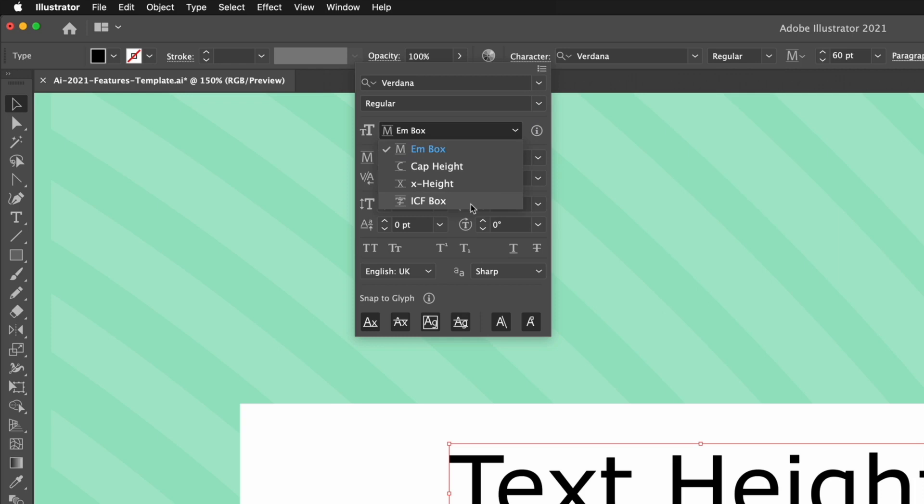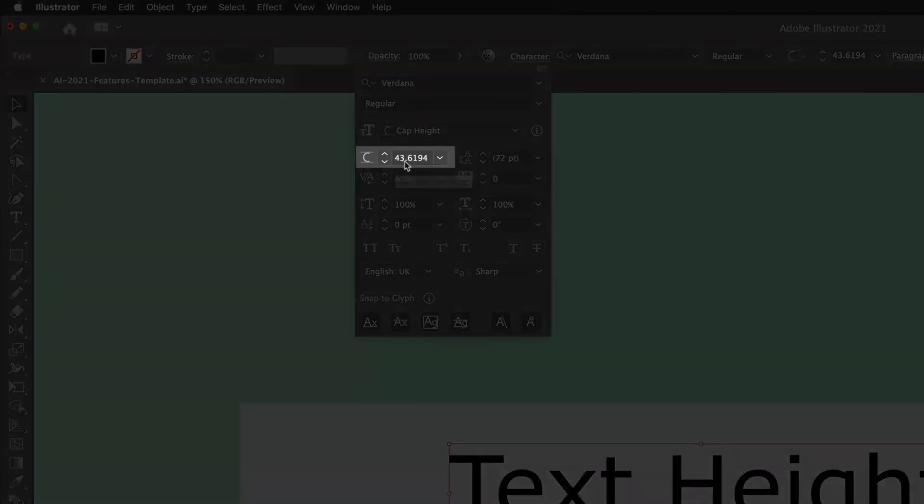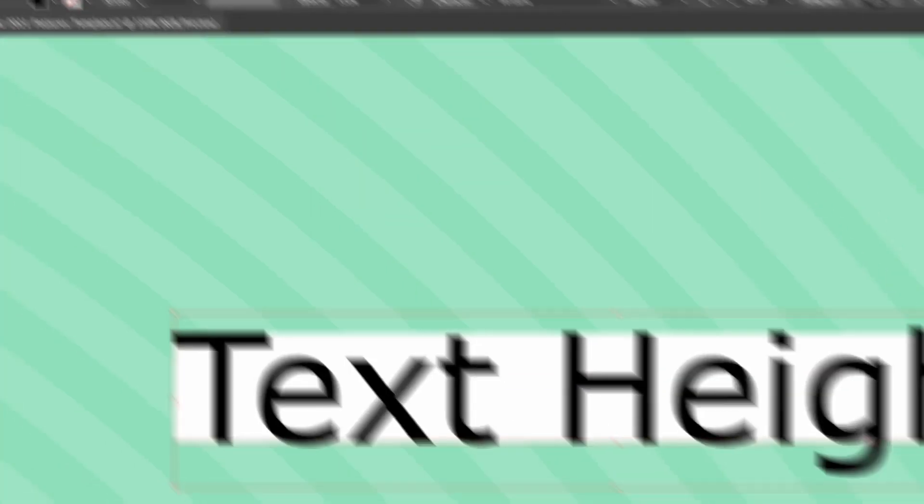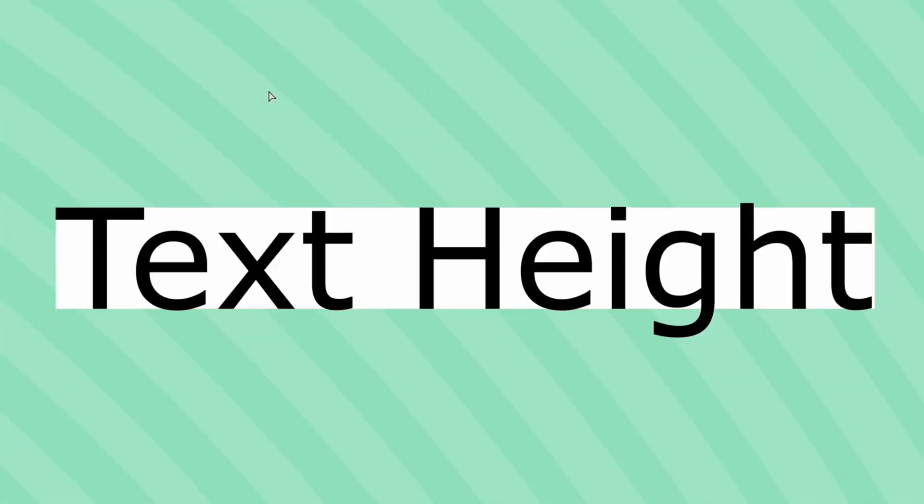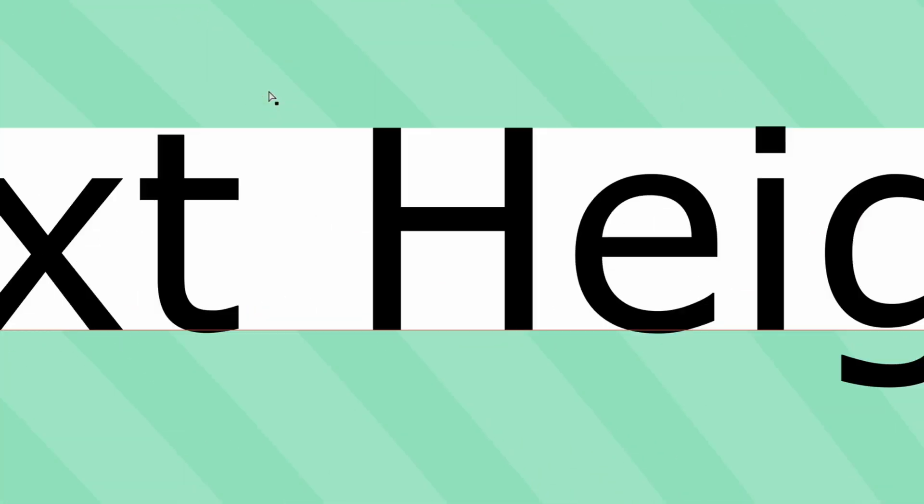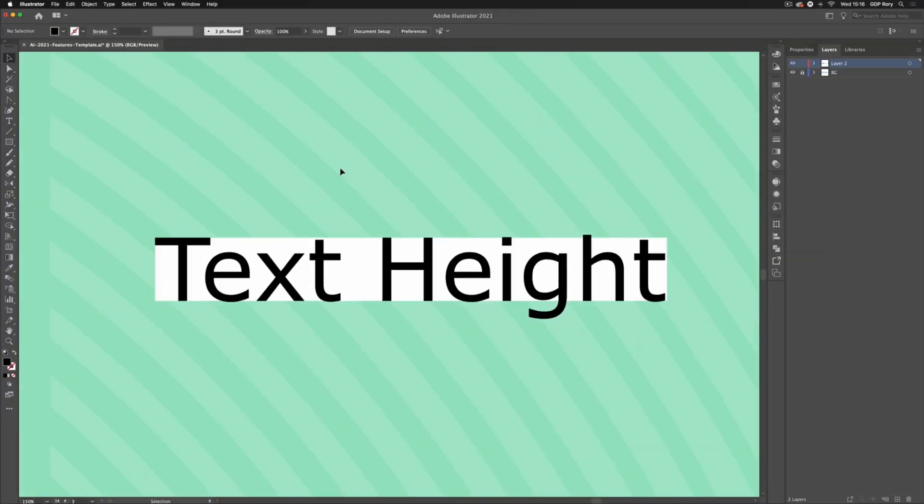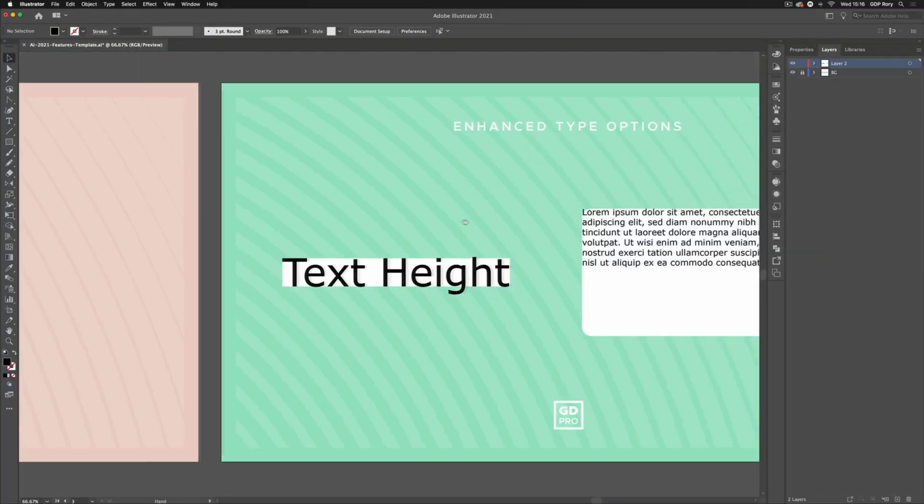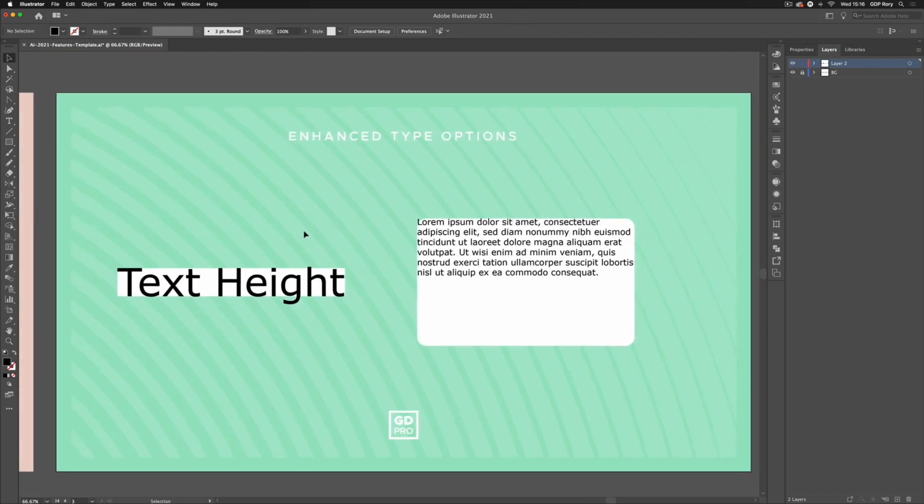In this case I'm going to opt for cap height and you can see the text size value has changed now. If I double click into here and type in 80 and hit enter, you can see this is now sized exactly the same as the rectangle in behind. This is a really useful way to make some precise text formatting based on specific heights, especially if you're dealing with smaller text and you don't want the lowercase characters going below a certain height, which is the case in things like packaging design where you want text to still be legible when printed.